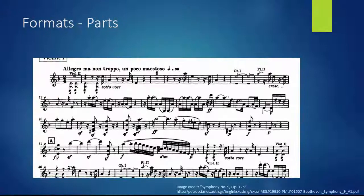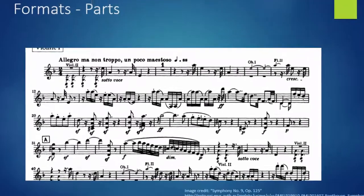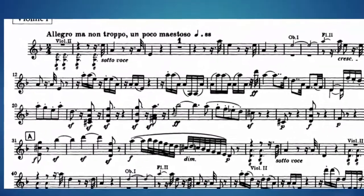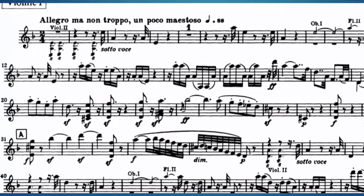Parts are separately issued music from a larger work, often for single voice or instrument. In the library, parts may be combined in a single container for shelving purposes.